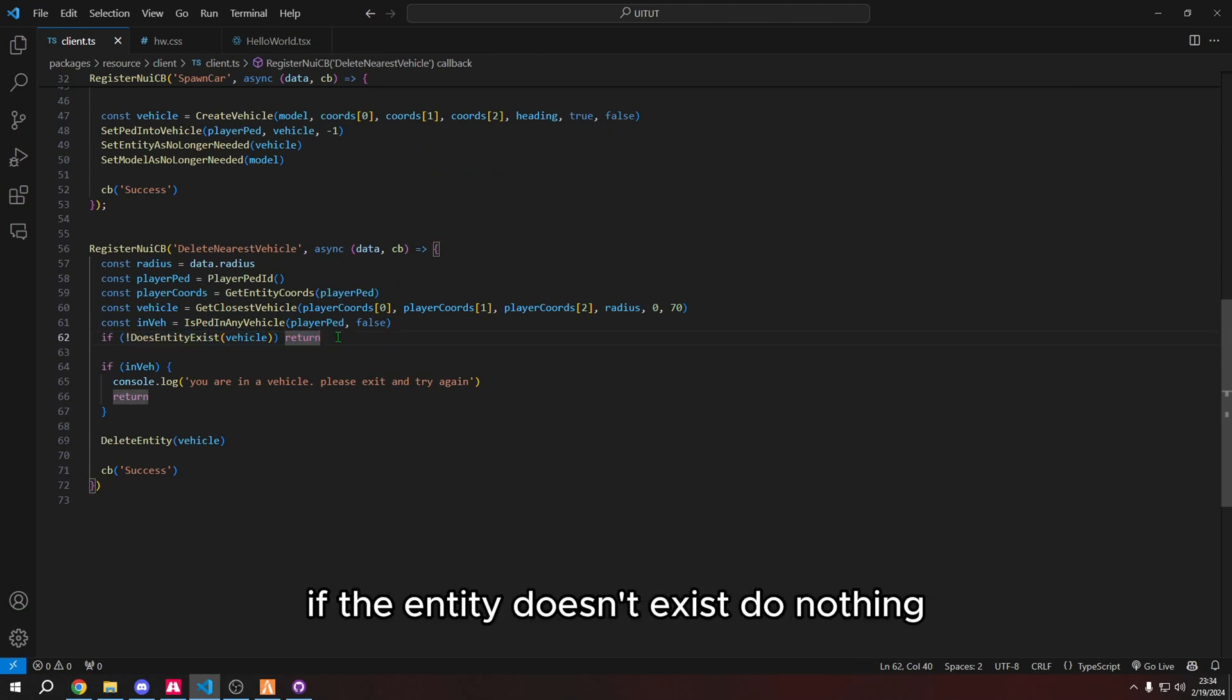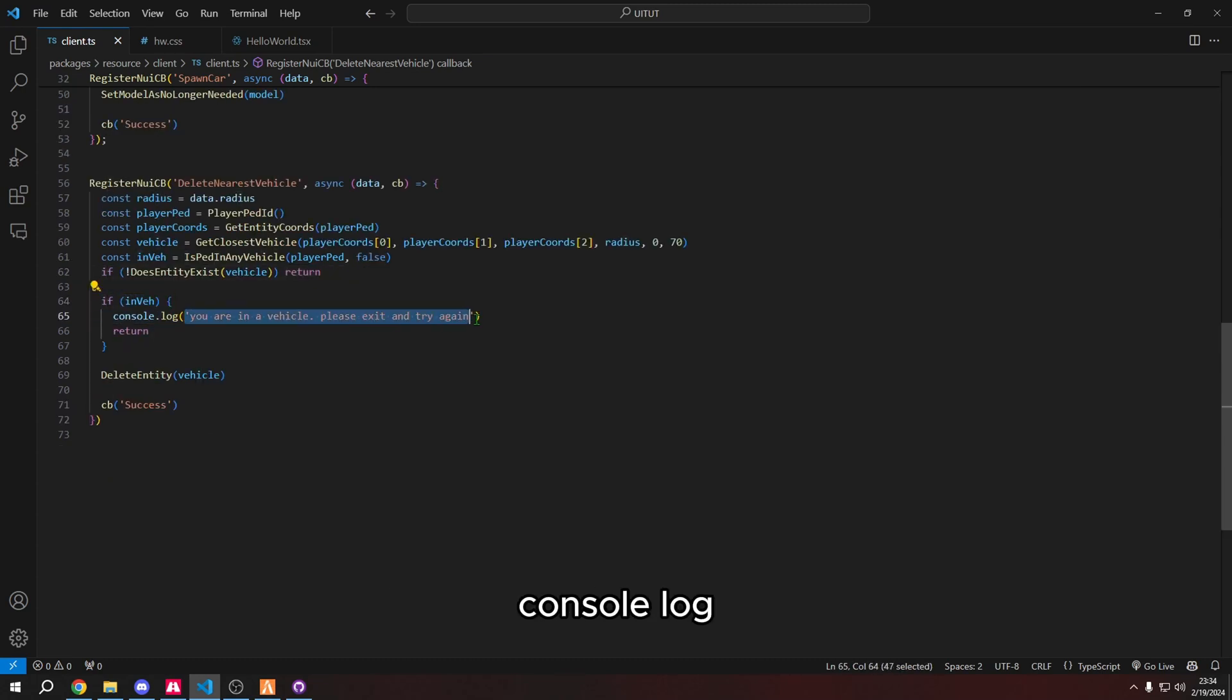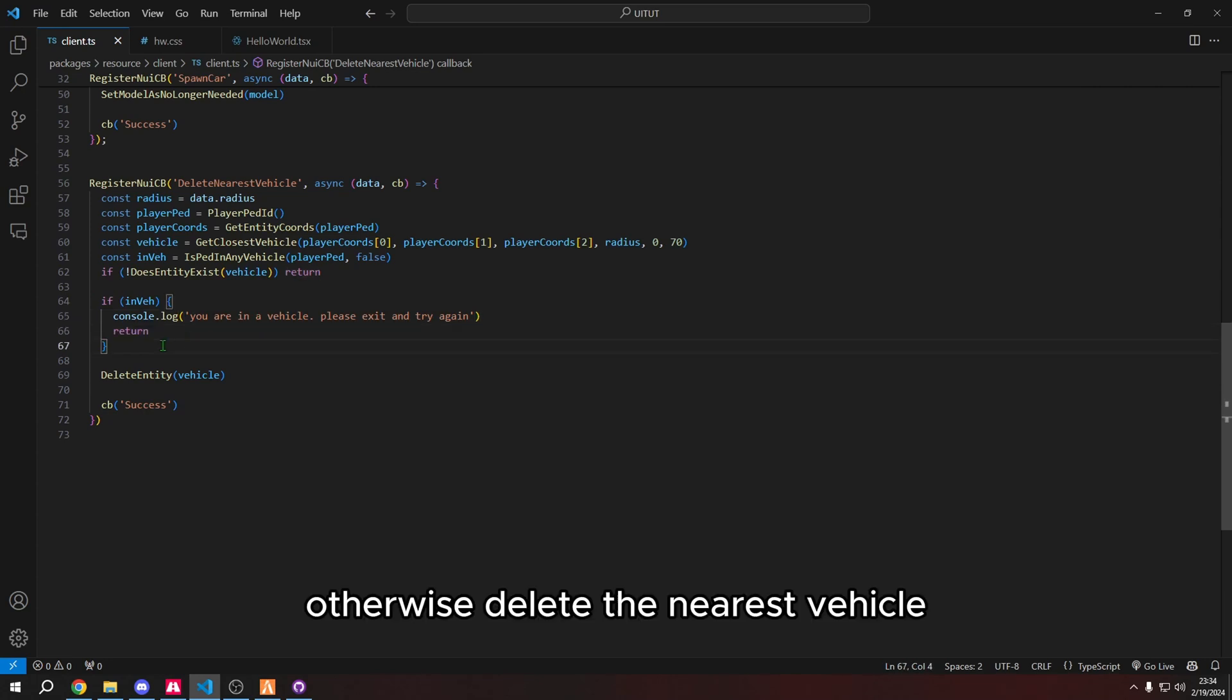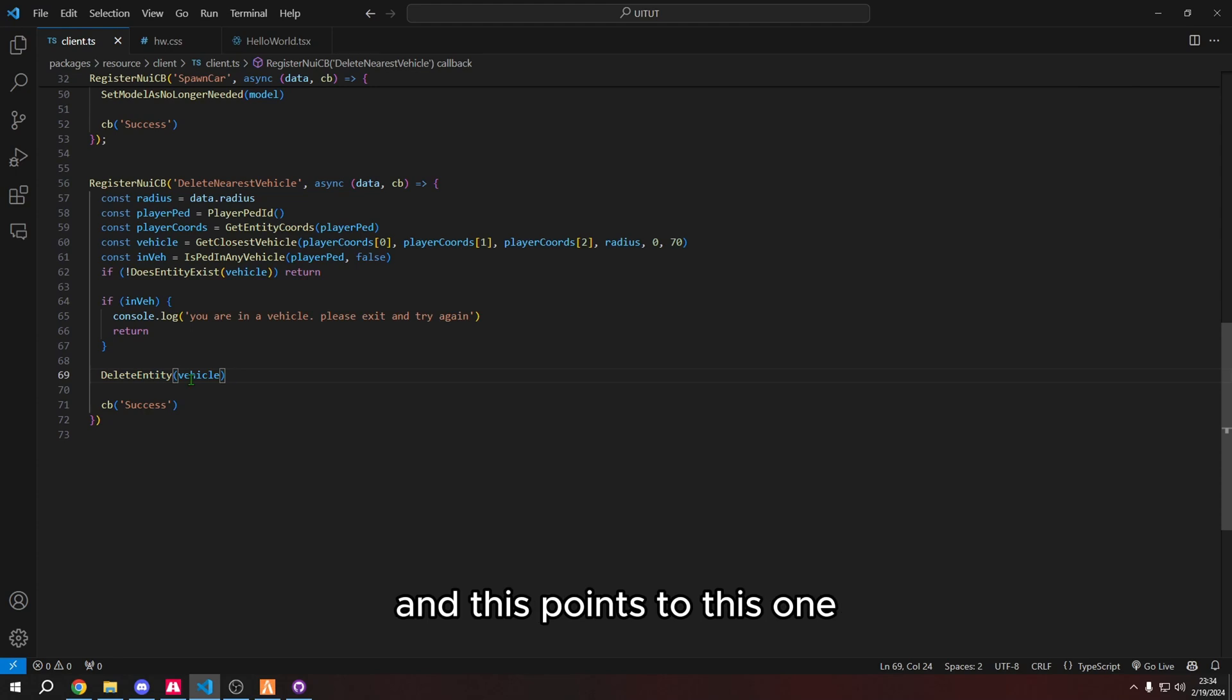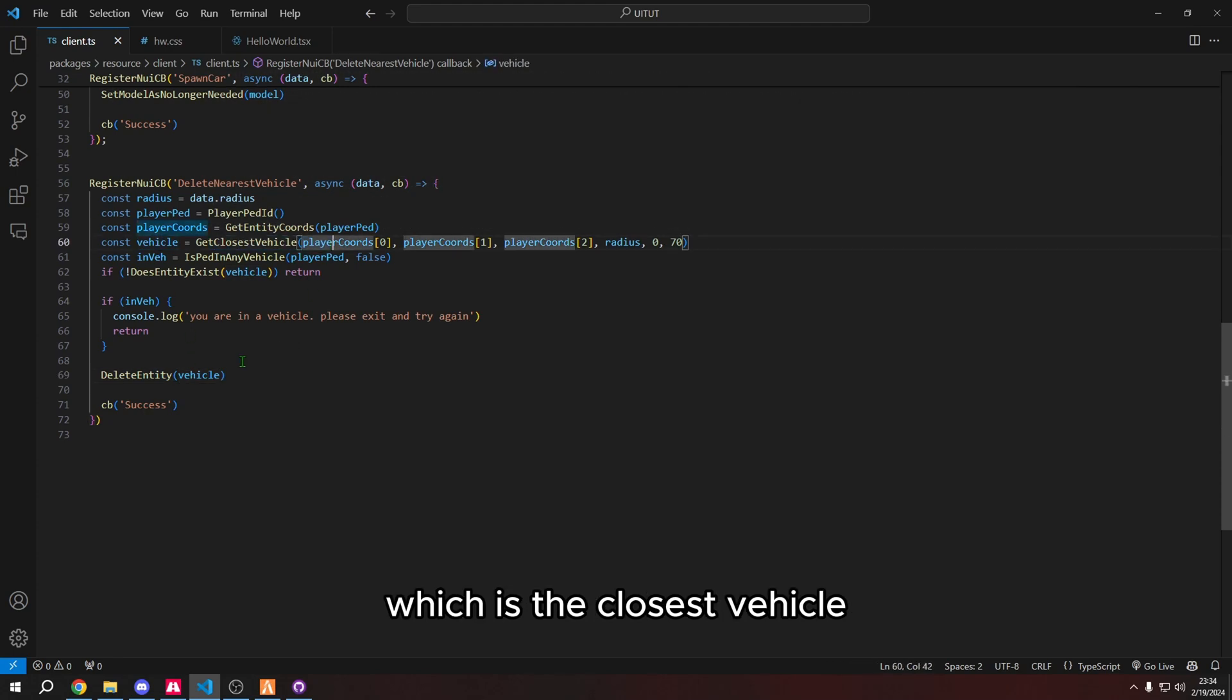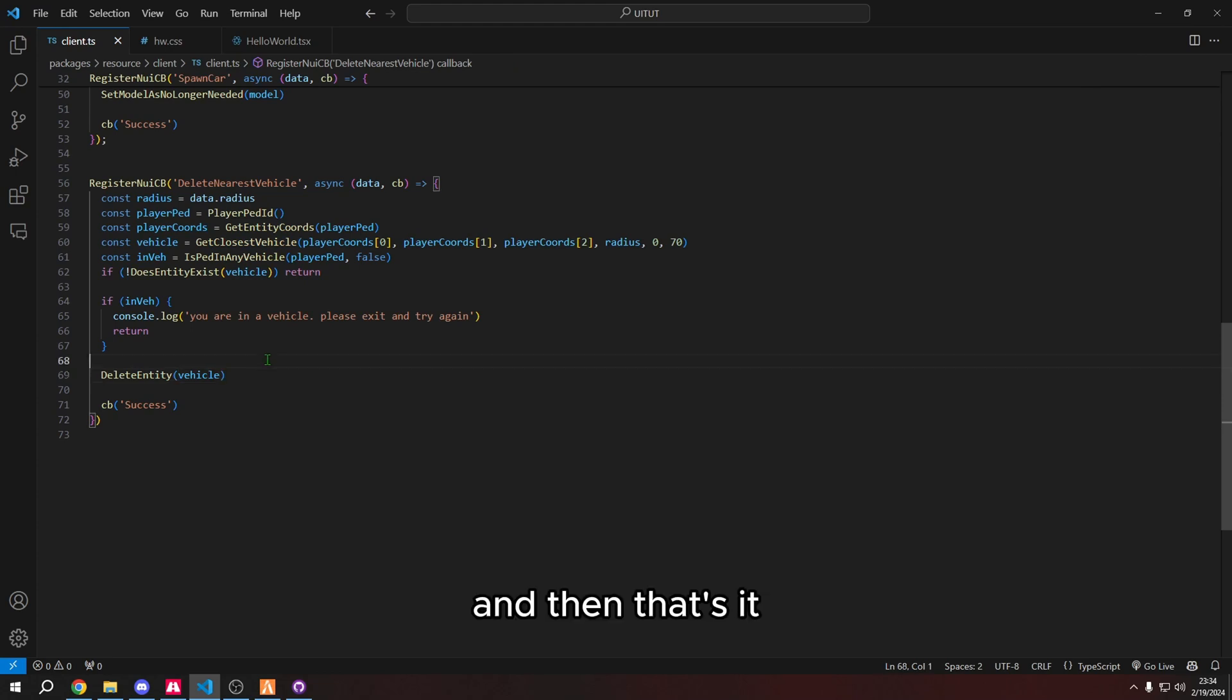And then this is a check that says, if the entity doesn't exist, do nothing. And then if the player is in a vehicle, console log, you're in a vehicle, you have to exit the vehicle in order to remove the car. Otherwise, delete the nearest vehicle. And this points to this one, which is the closest vehicle. So this deletes the closest vehicle. And then that's it. That is the entire script. It's very straightforward.